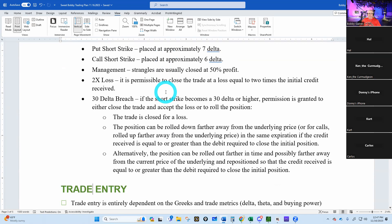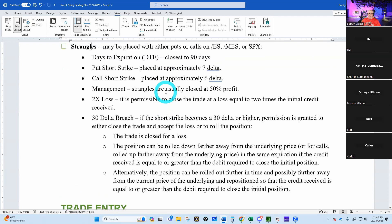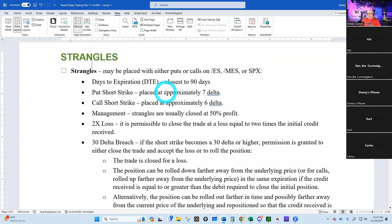I also wrote in the 30-delta breach rule for strangles — close for a loss or roll it out. The underlying for strangles will be ES or MES E-minis. I'm taking SPX out — I'd probably do ES anyway. So we've got our strangles section cleaned up.